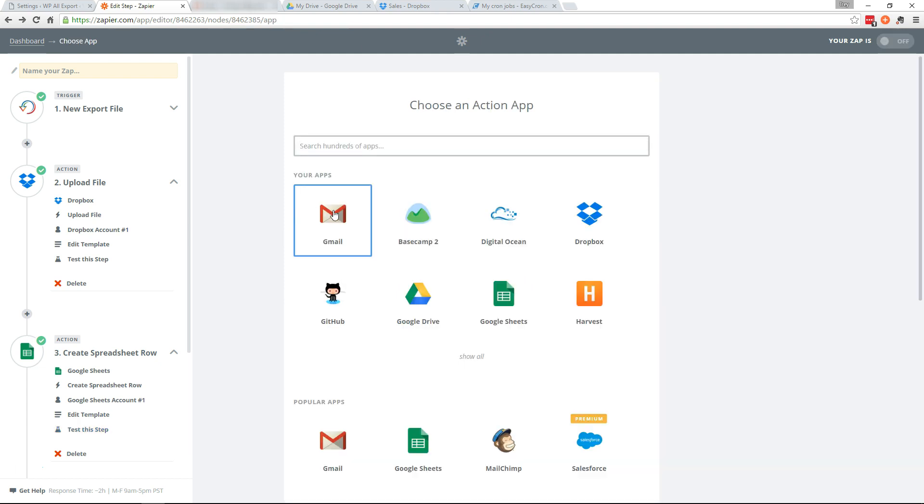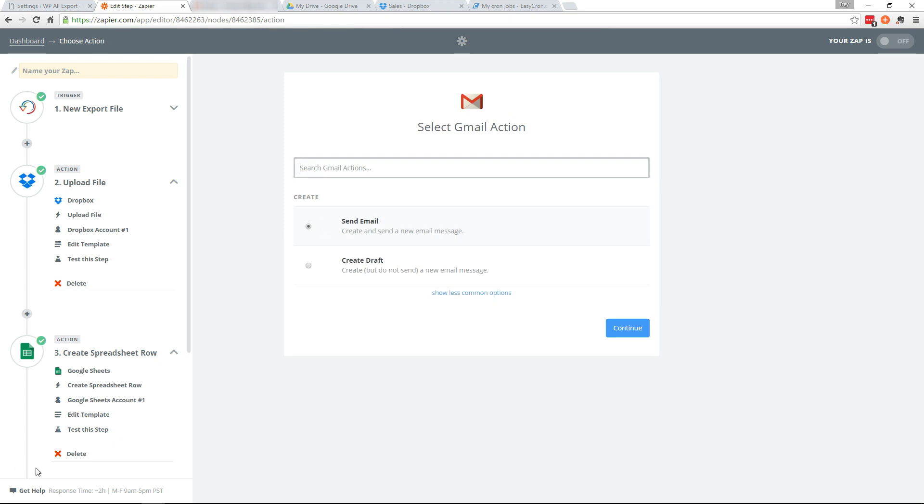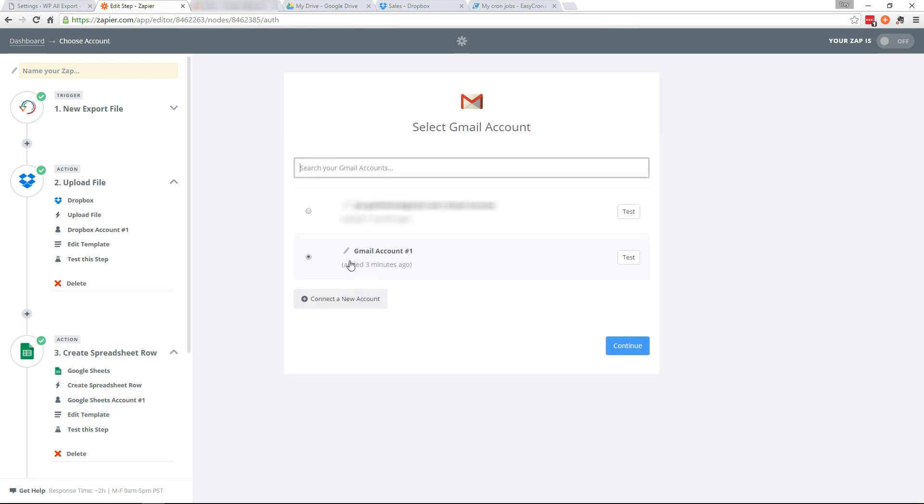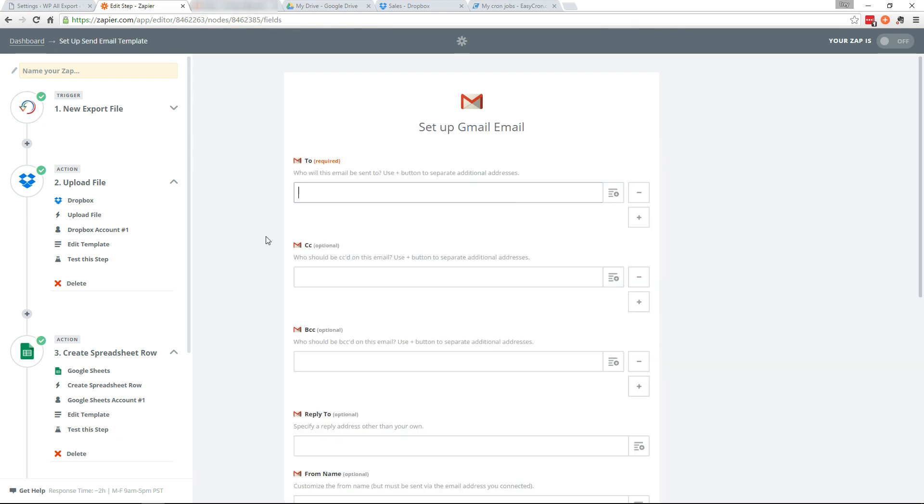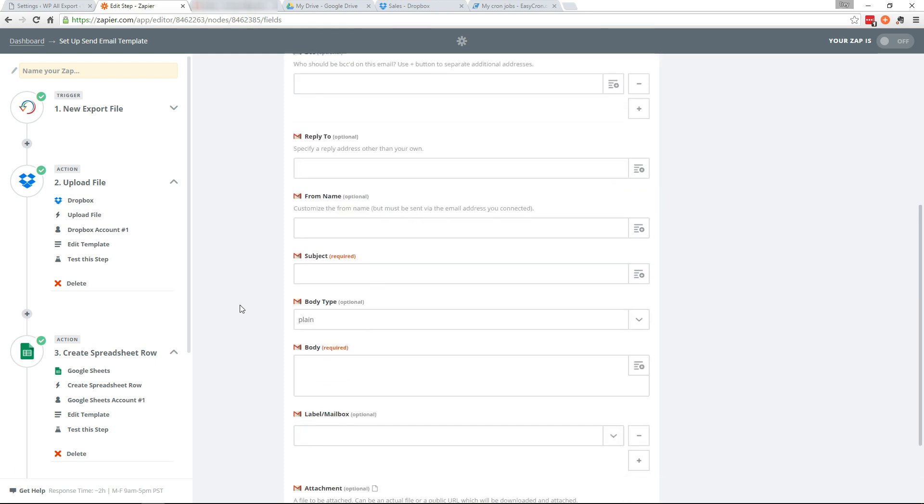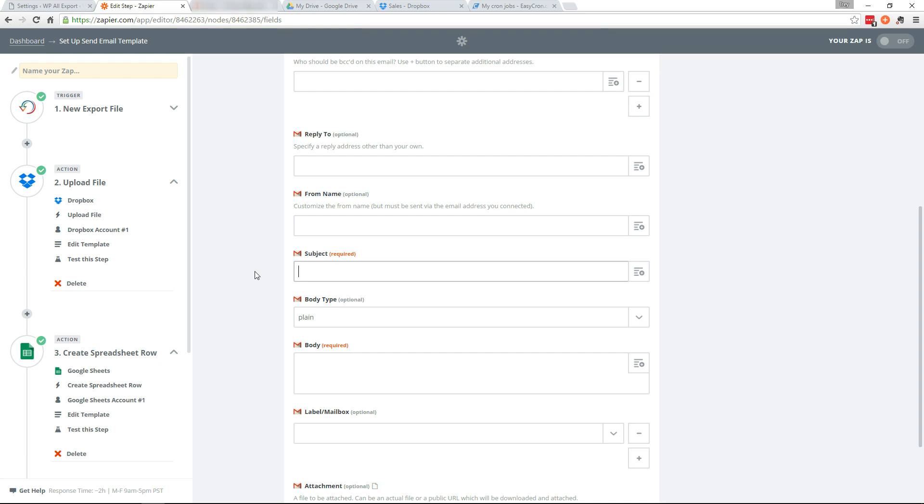So we will select Gmail here. And we'll select to send email. Continue. And select your Gmail account. And I'm going to send this to myself. And we'll scroll down here to the subject.